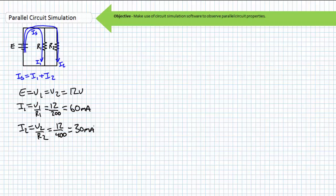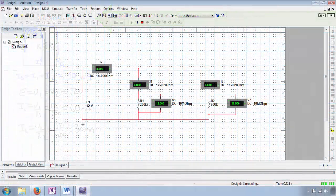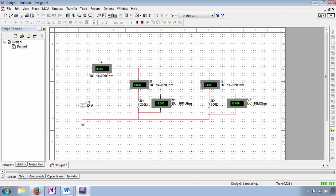To solve for source current, we can use Kirchhoff's current law, where a KCL analysis suggests IS equals I1 plus I2. Substituting in the necessary values, we find IS to be 90 milliampere. We can now simulate this circuit and see if our calculated results are in accordance with the simulator. Our ammeters do in fact indicate 90 milliampere of source current, 60 milliampere of which is traveling through R1 and the remaining 30 milliampere through R2. The voltmeters confirm that voltage across elements in parallel is the same.